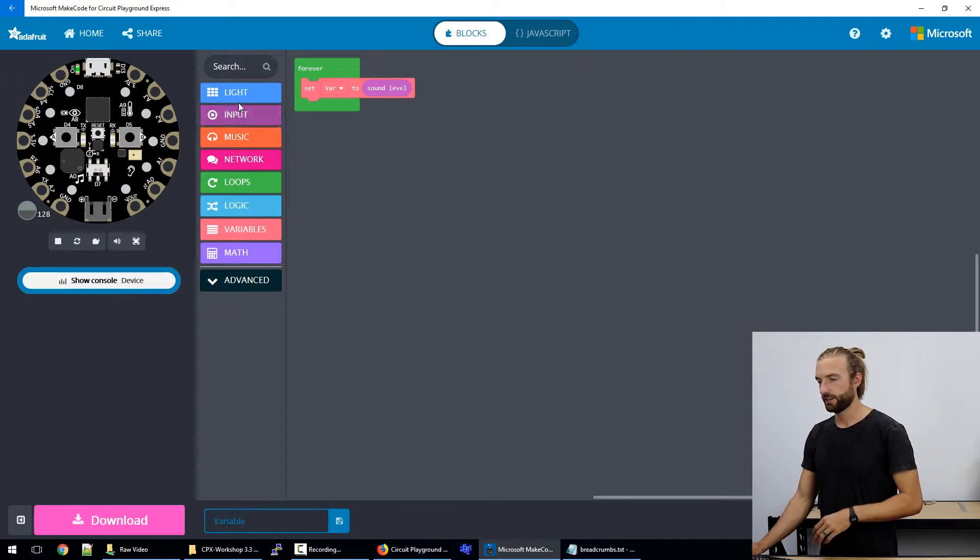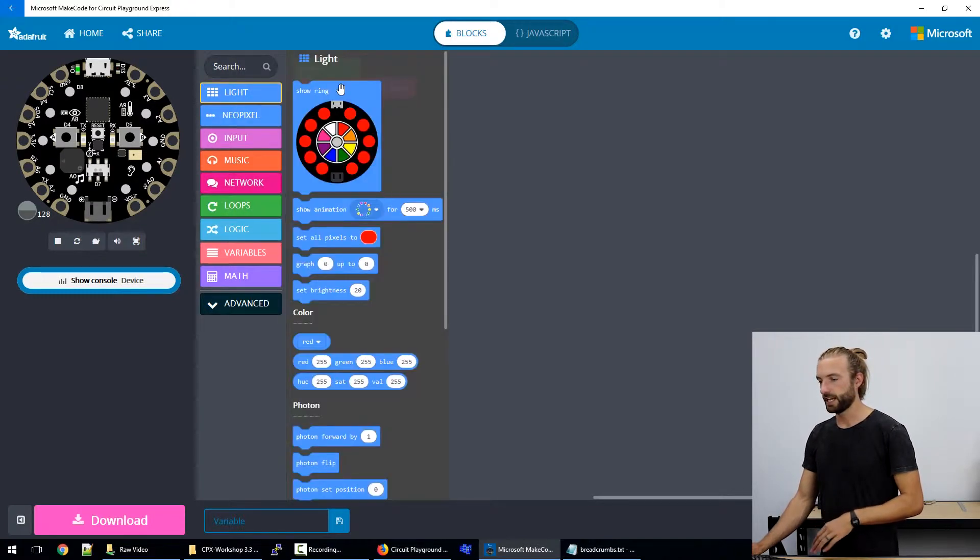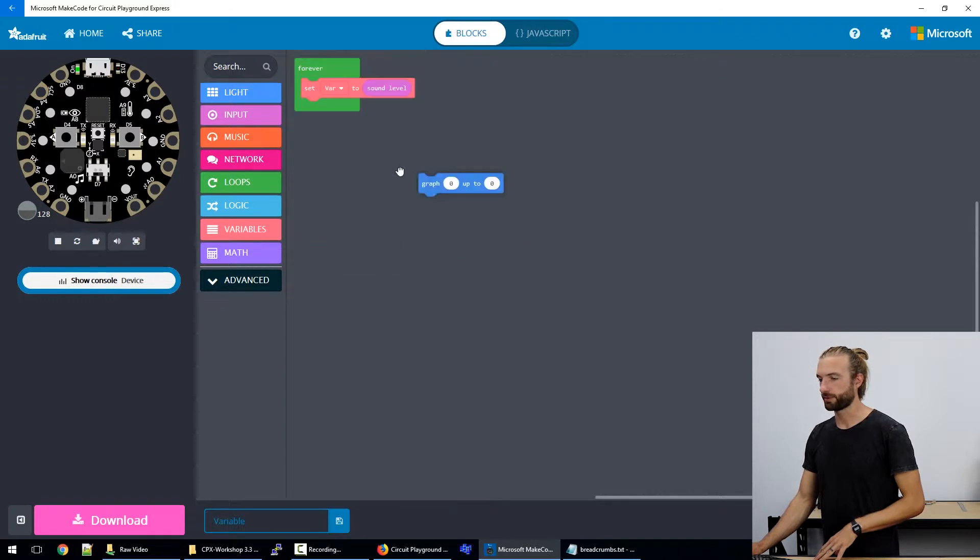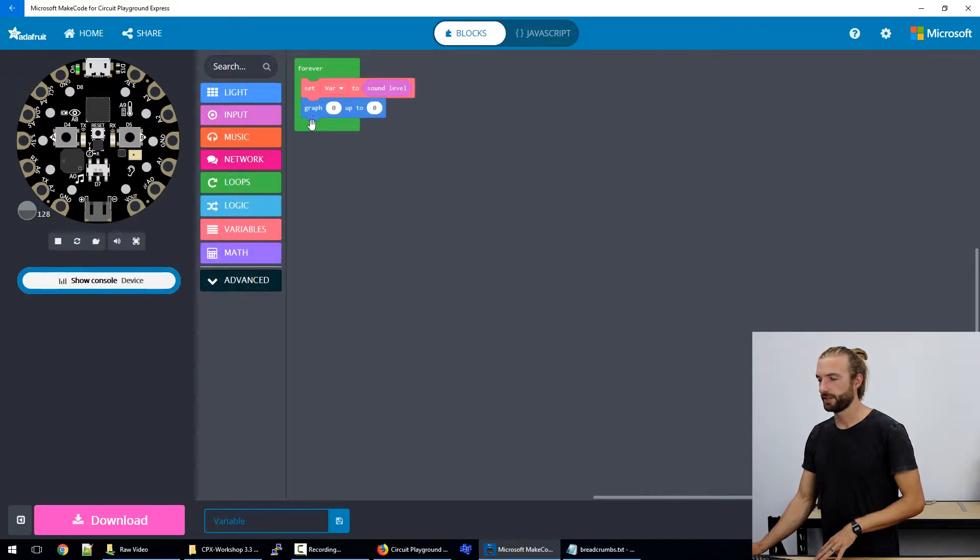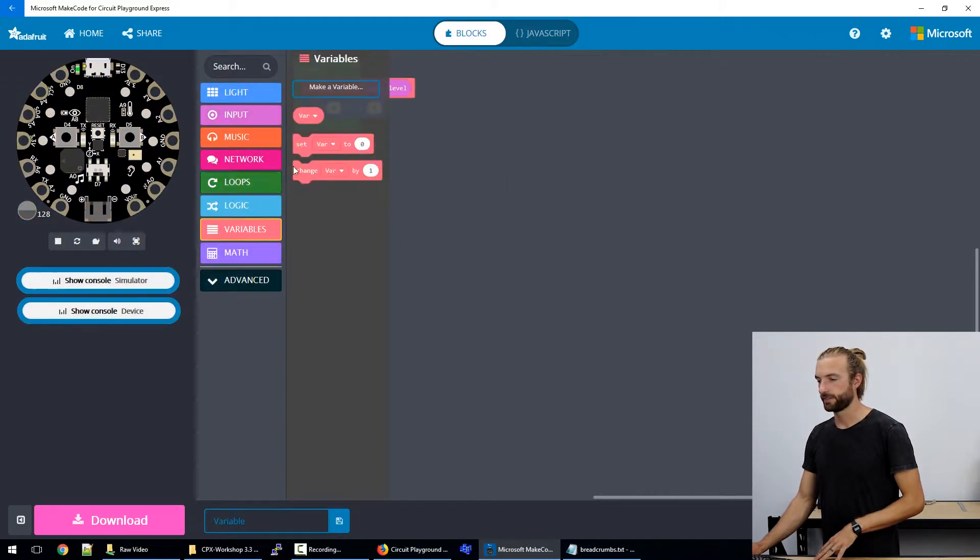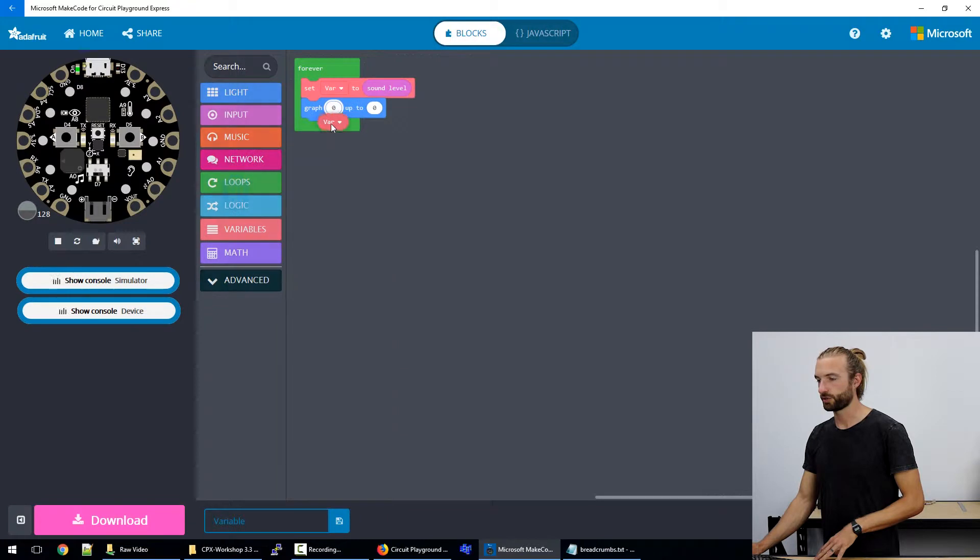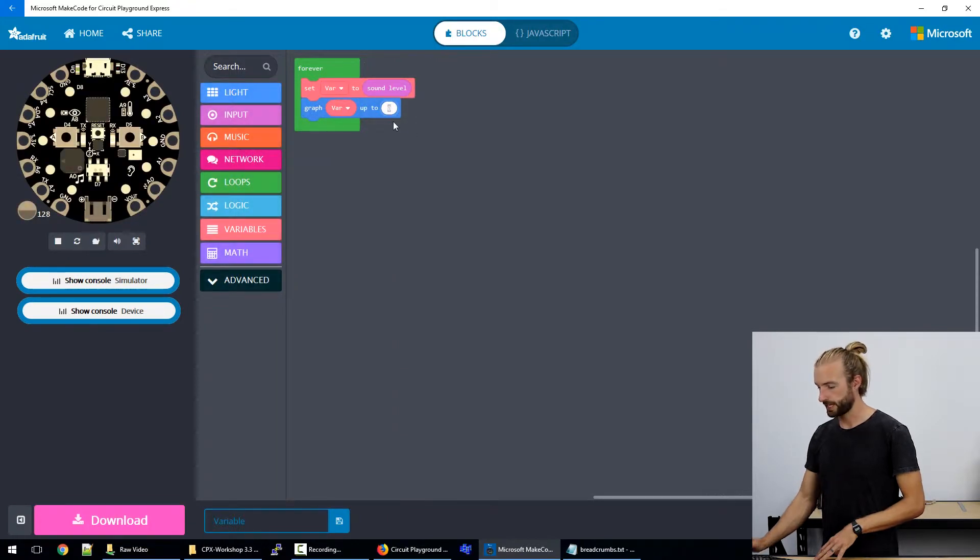And then we'll take the light section, we'll grab a graph. And then we'll graph the variable 'there' up to, let's say 75.